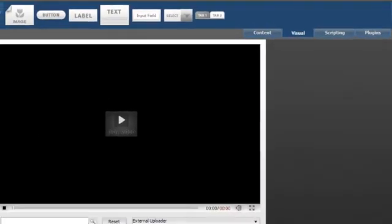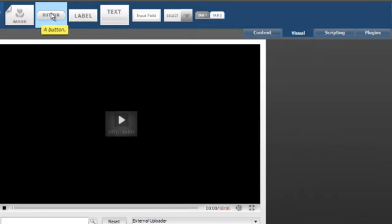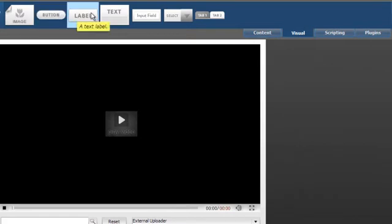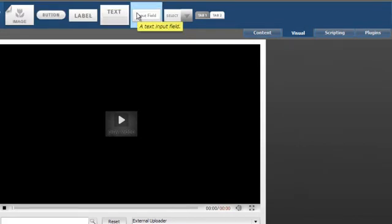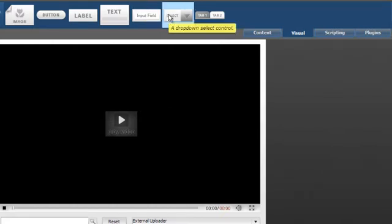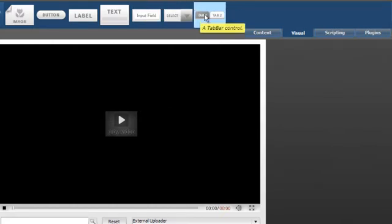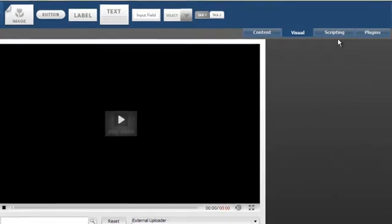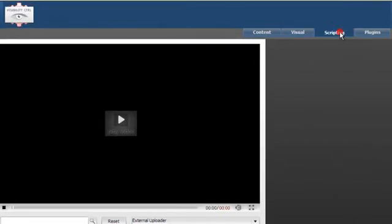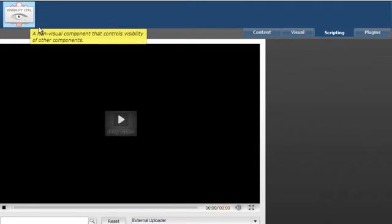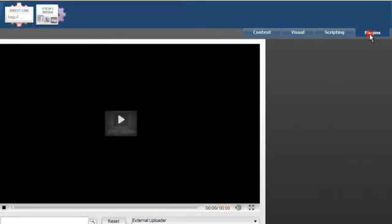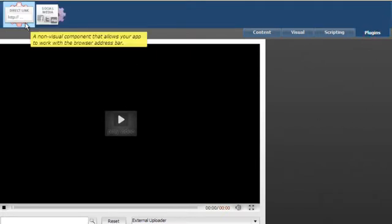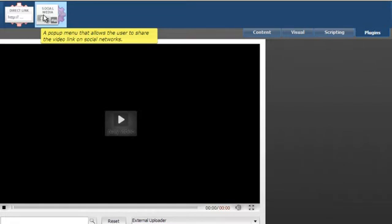Under Visuals you have an image, a button, a label, a text block, an input field, a drop-down and tab control. Under Scripting you will find Visibility Control. Under Plugins, you will find Direct Link and Social Media Plugin.